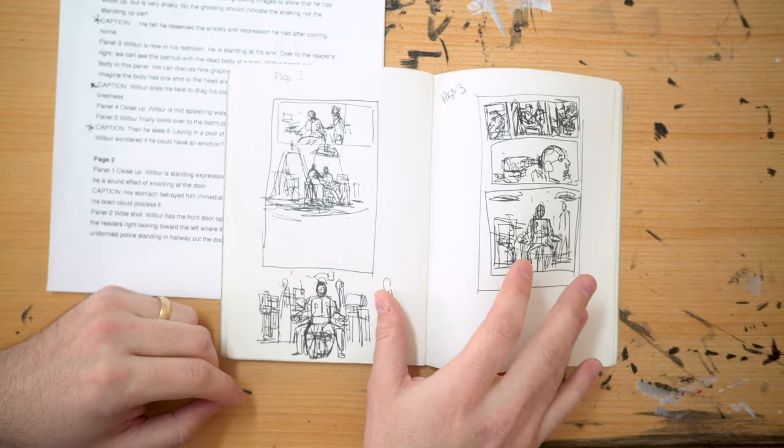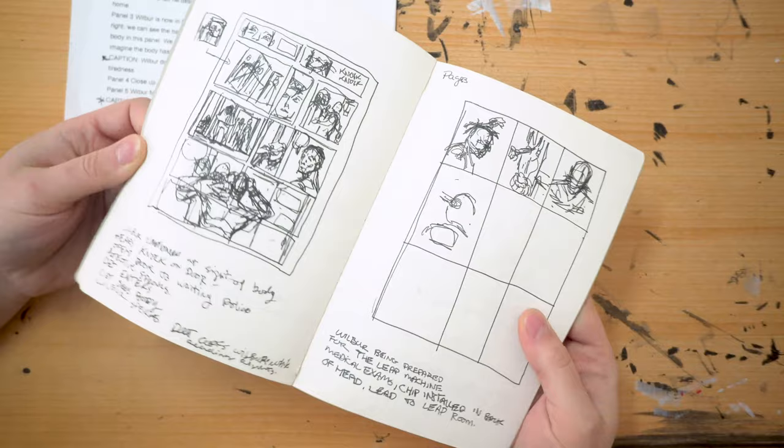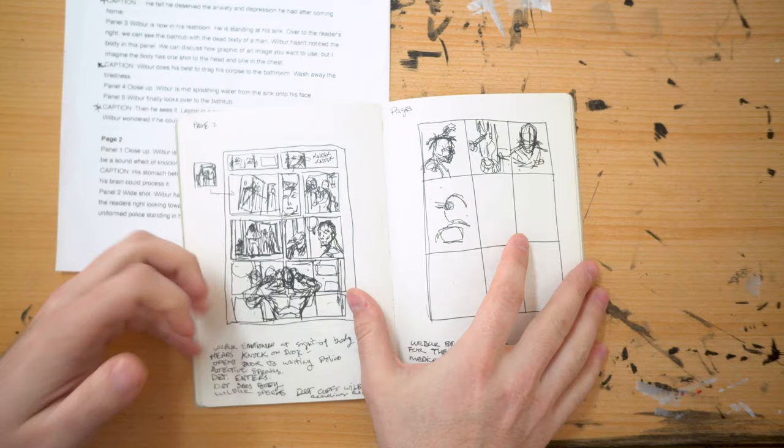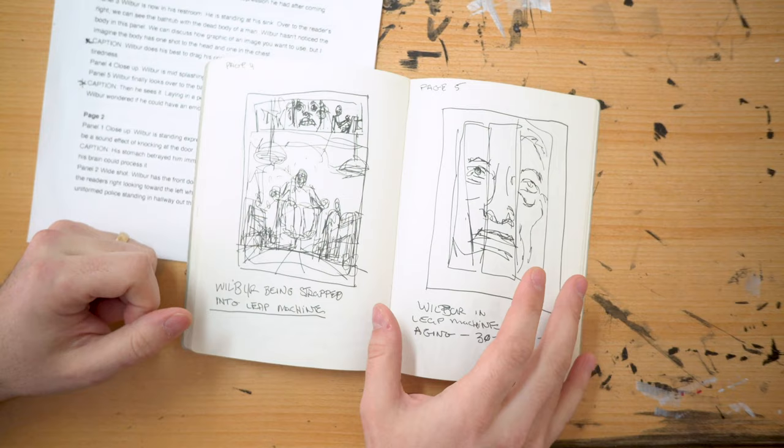So anyways, that's my process and I'll be doing another video of how penciling and how I take these rough thumbnails and then turn them into pencil pages. So anyways, thanks for watching. And if you like this, please subscribe, leave a comment, like the video, and hopefully I'll be back with some more stuff soon. Thanks.